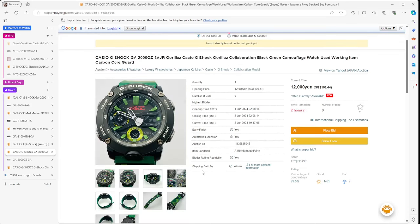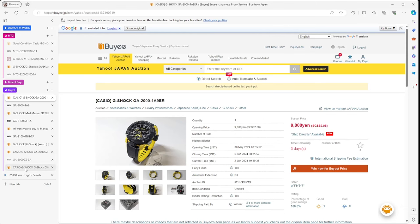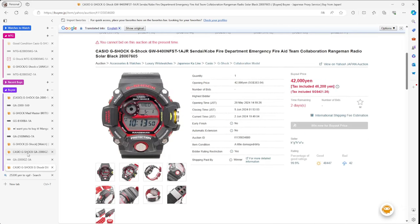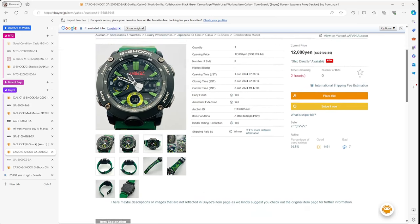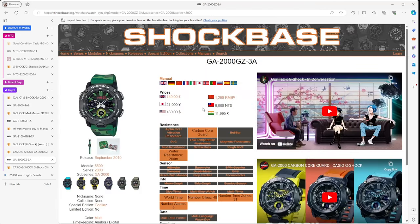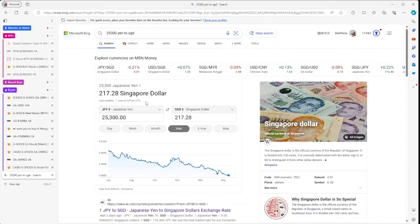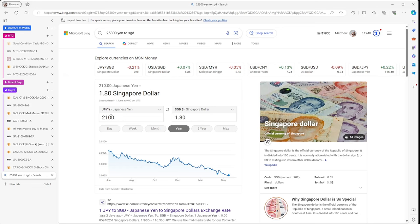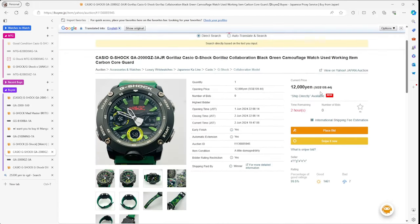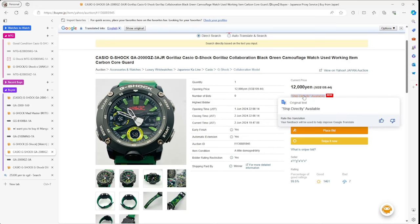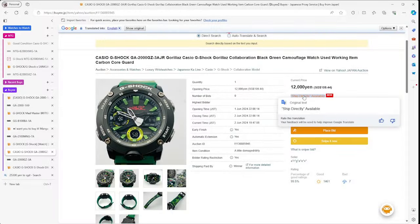This last one is really cool. This is a GA-2000, which is similar to the first one we saw, but it's a Gorillaz collaboration watch. Very interesting sort of watch. If you like the music by the Gorillaz, this is the G-Shock watch for you. Very cool. $109 right now at the current price. It was going for 21,000 yen, that's 180. So right now at that price, it's pretty good price. It's about $80 off. If you're a fan of Gorillaz, then it's a cool watch to be able to pick up.